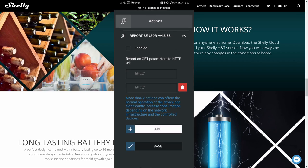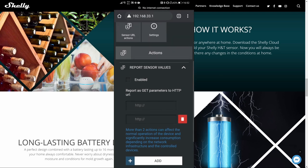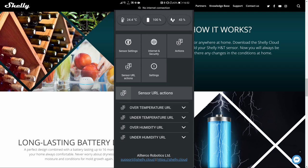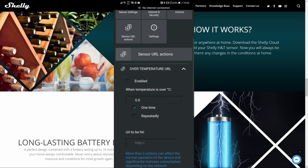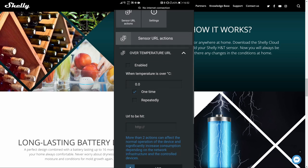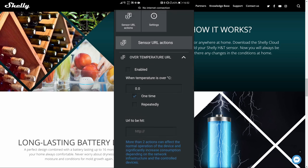Actions allow you to report the sensor values by using the HTTP URL with the GET parameters. Please note, as indicated here, that using more than two actions can have negative impact on the operation of the device. Sensor URL actions allow you to use specific URL calls if temperature changes or goes above or under some value and also if humidity goes below or above certain value.